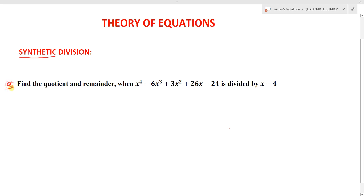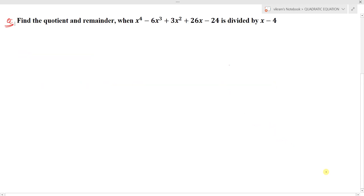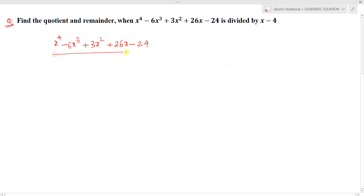The question is: find the quotient and remainder when x⁴ minus 6x³ plus 3x² plus 26x minus 24 is divided by x minus 4. We can write this as (x⁴ − 6x³ + 3x² + 26x − 24) divided by (x − 4). The divisor is x minus 4.